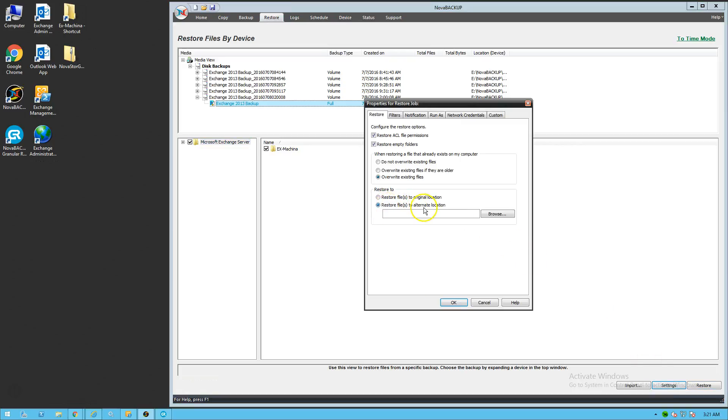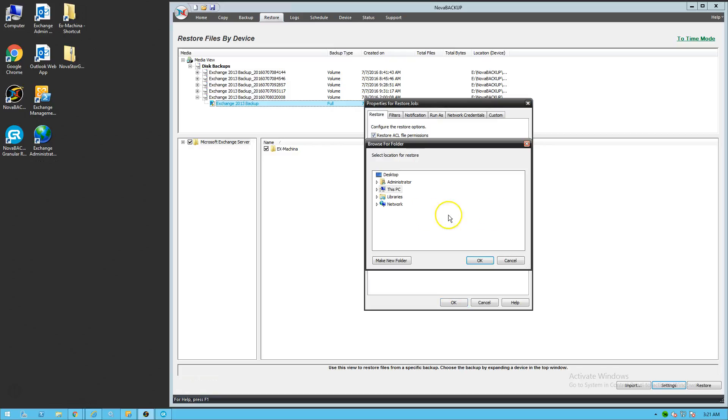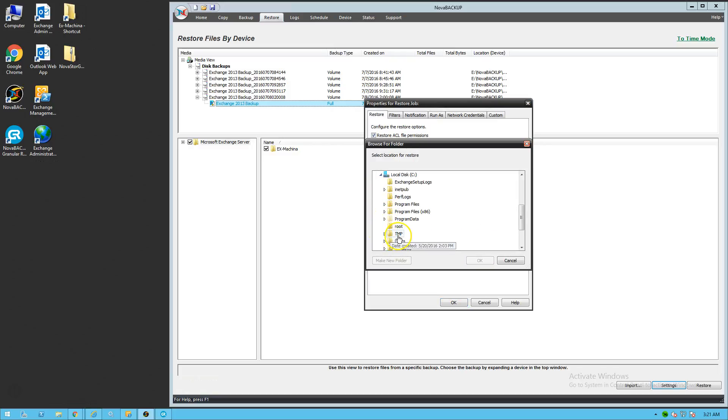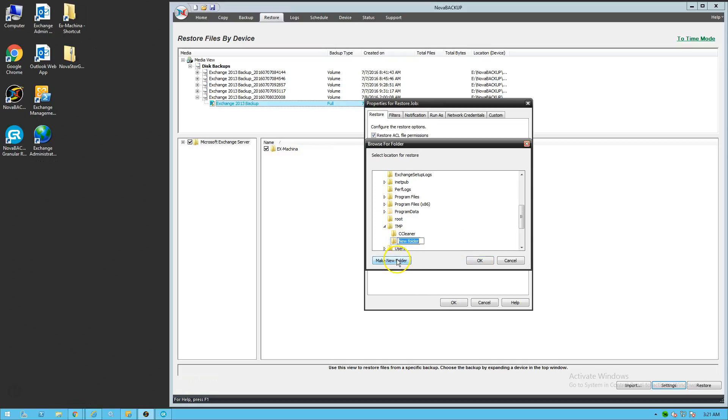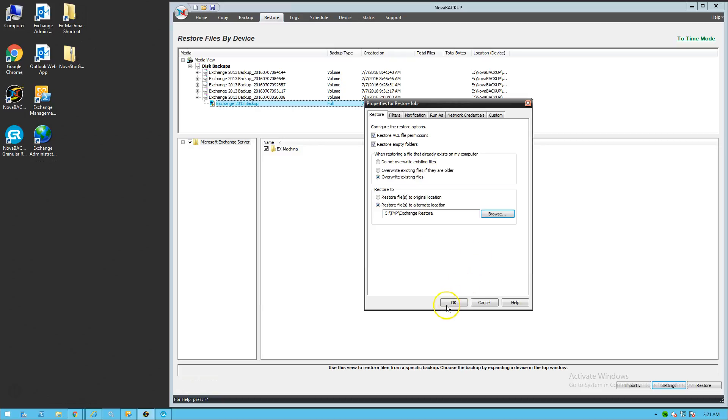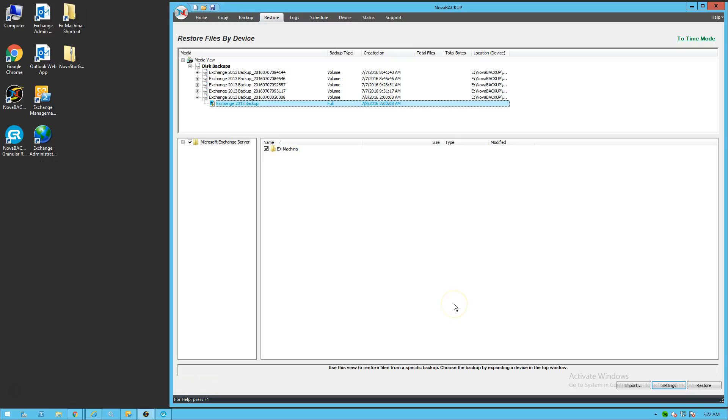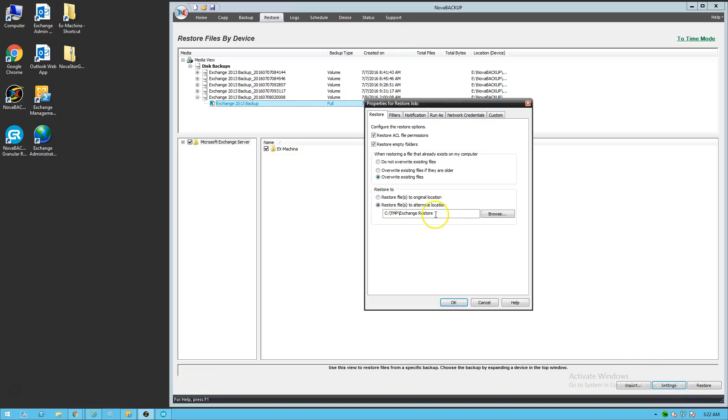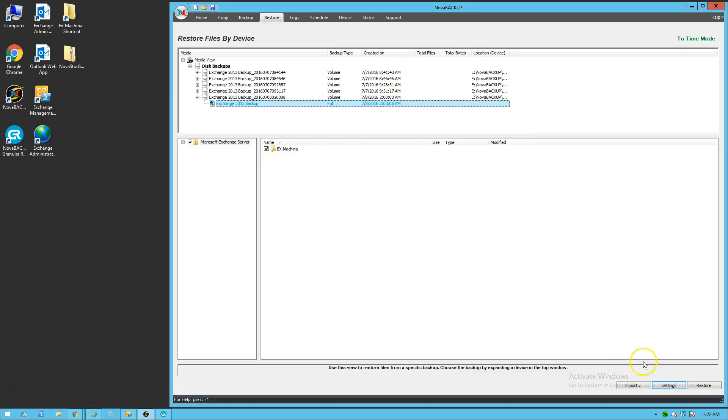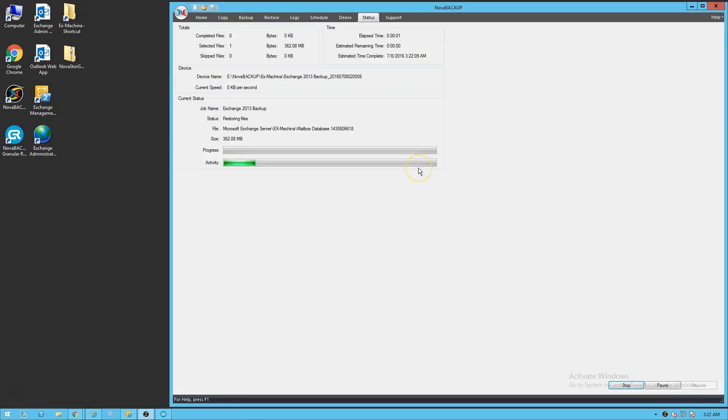It has to be, the Exchange backup has to be extracted to an alternate folder. So click on restore files to alternate location. Browse. In our case, we're going to go down to the c temp folder. And make a new folder here called Exchange Restore. Click OK. Click OK again. Now all that does is set the options, as you can see here, to restore to alternate location. Then you need to hit restore. Wait for that to restore. In our case, it's going to be pretty quick because this is a small Exchange mailbox database.